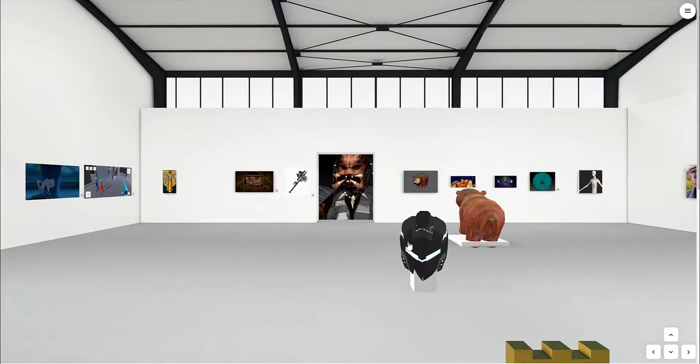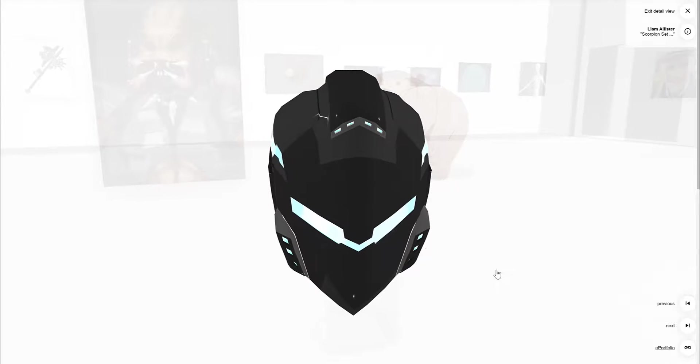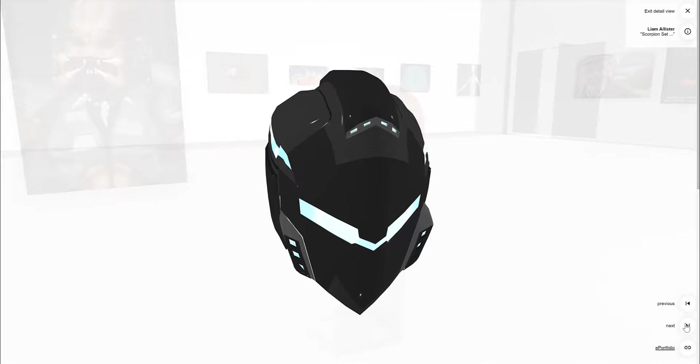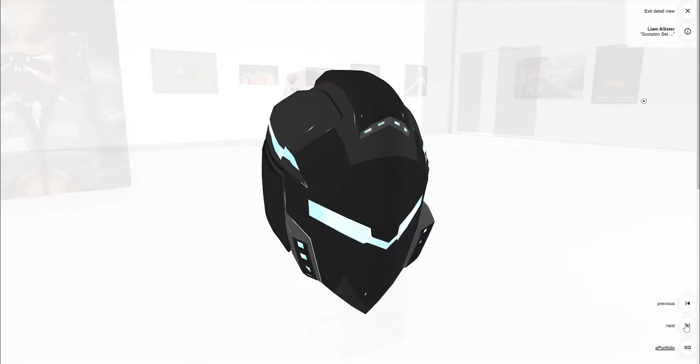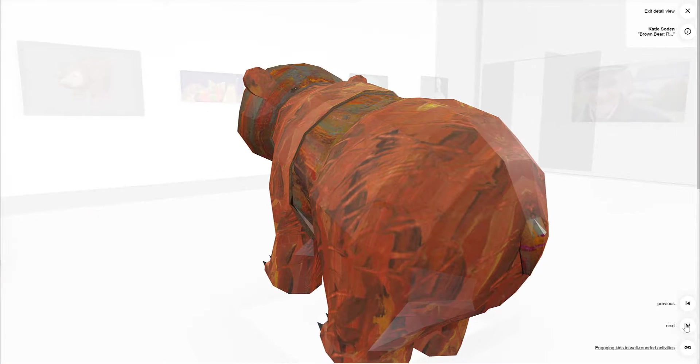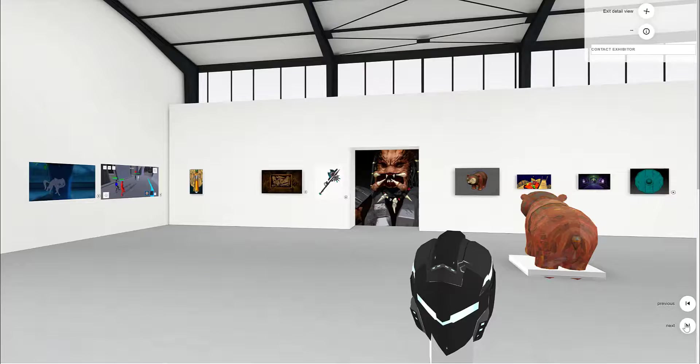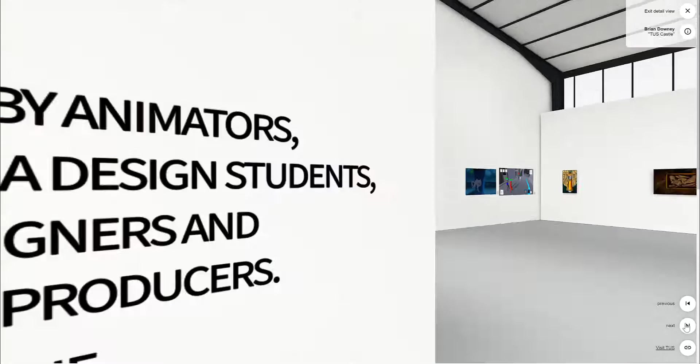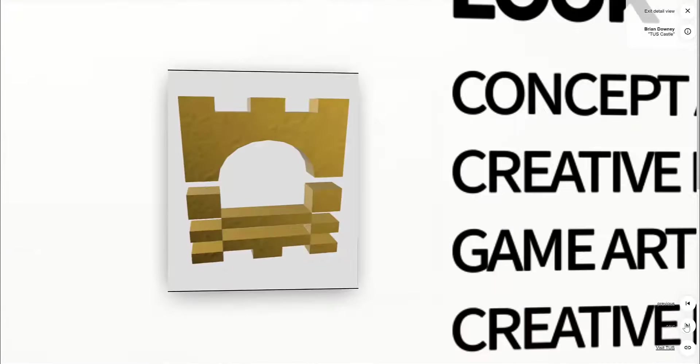Some of the objects move around, other objects are stuck on a wall. Some objects are from companies that our graduates work with.